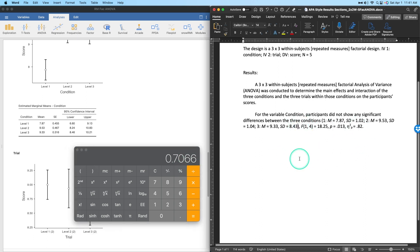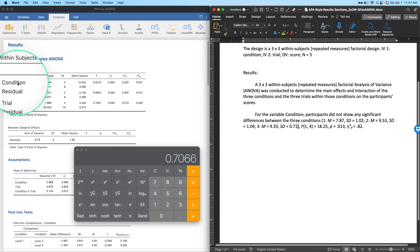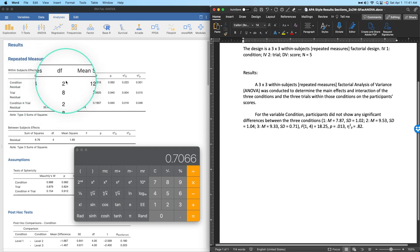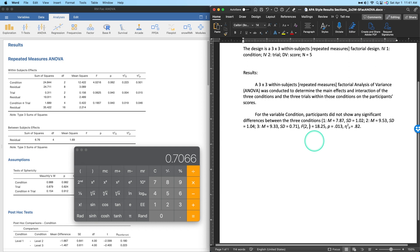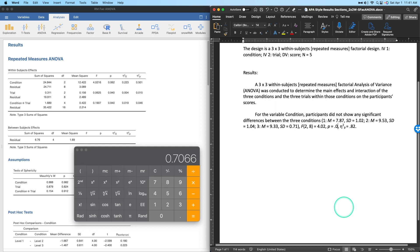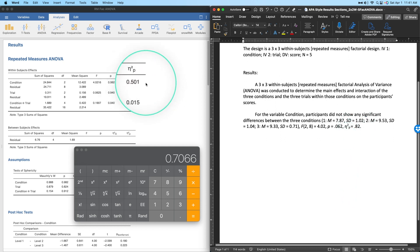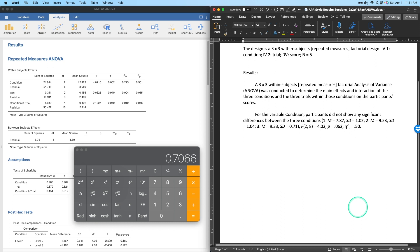For condition, F(2, 8) = 4.02, p = .062, partial η² = .50. That's actually a fairly large effect size, though the generalized eta squared is considerably smaller — it depends on how you want to handle that. This effect is almost significant; the study is simply underpowered with only five participants.